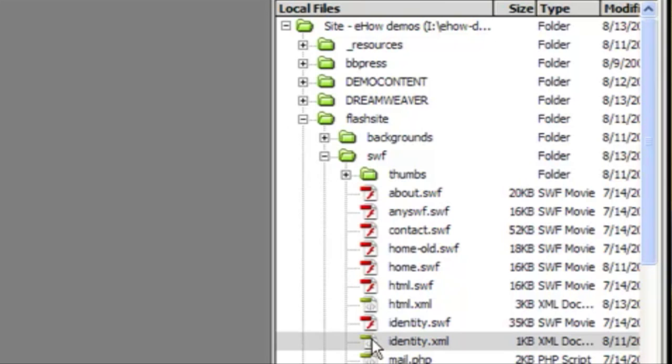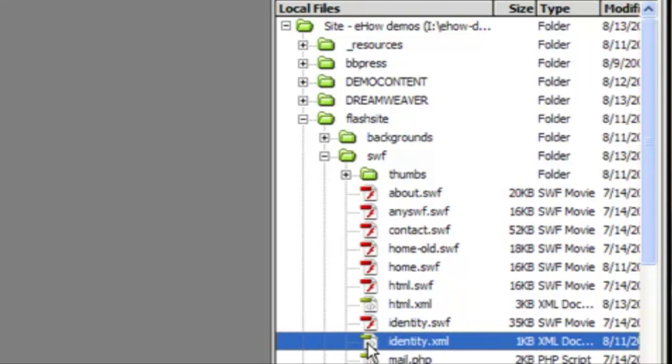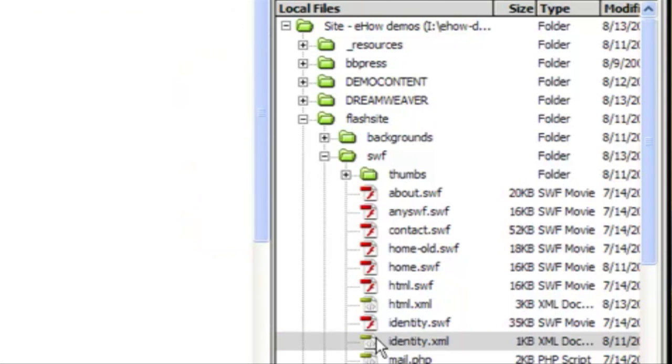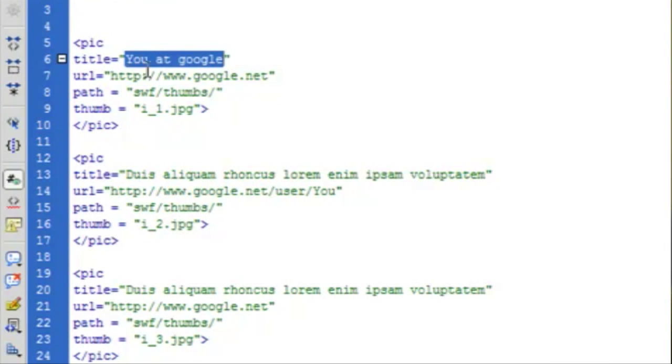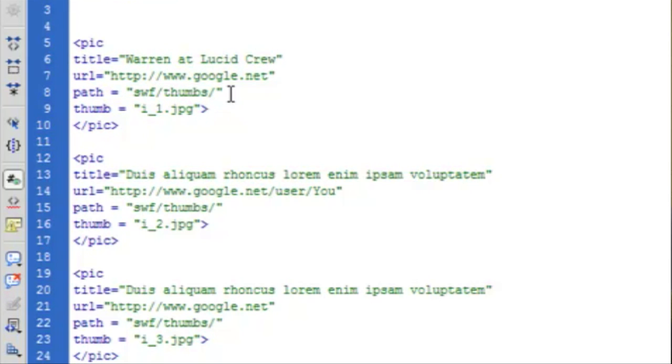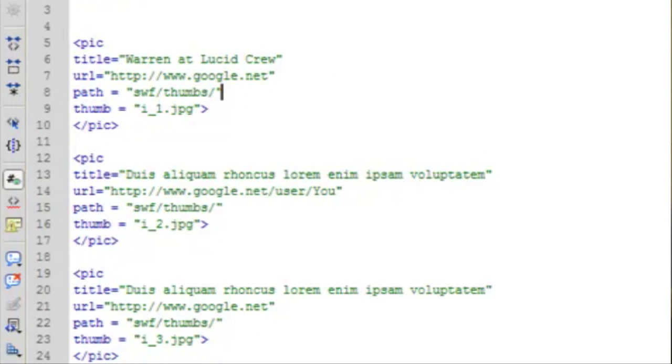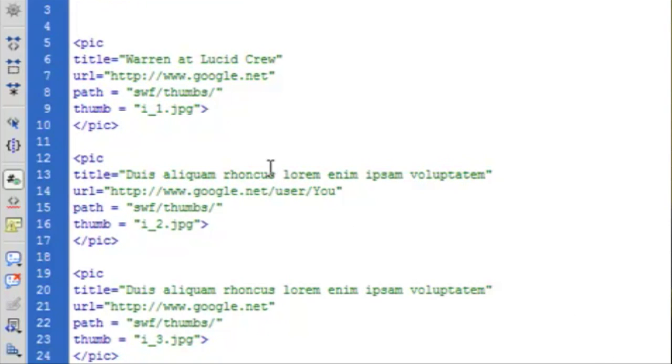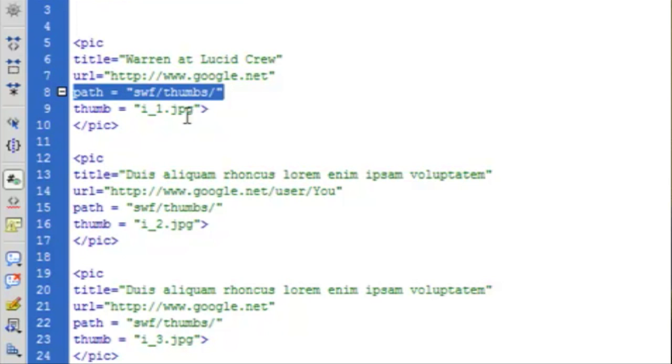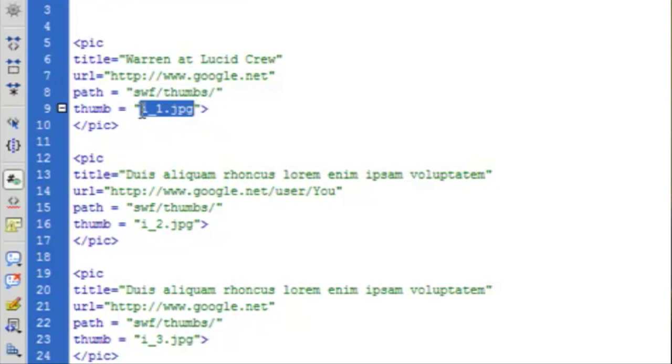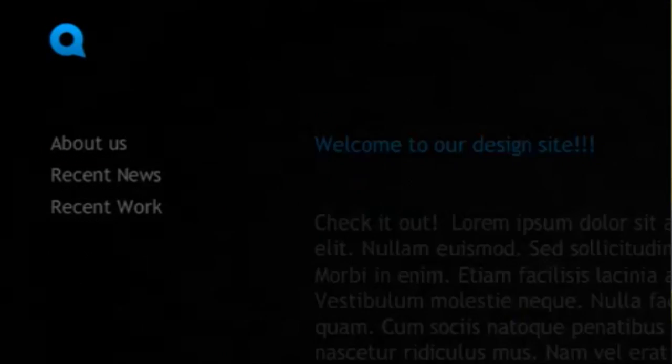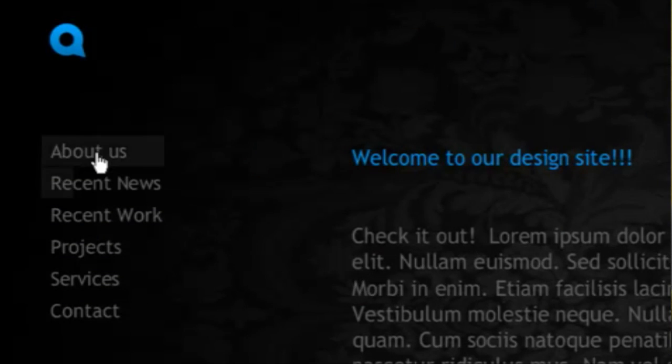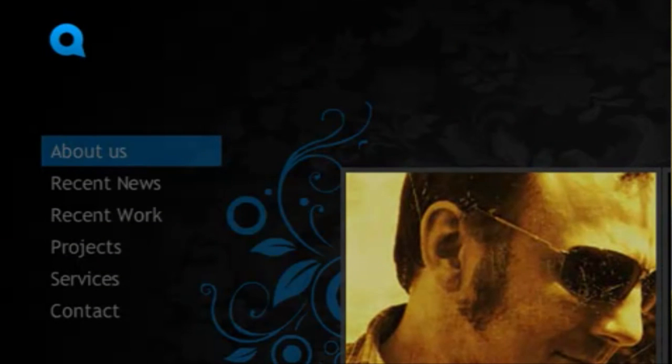So in this case the XML for the About Us page is called identity. So you can see Google and these placeholder images are right here. So if I change this to my name, picture, and I've already put it in this Swift thumbnails folder, change that, go back to the site. Now you can see my picture.